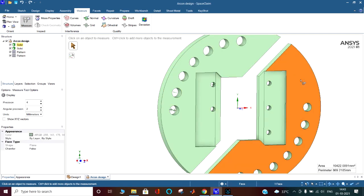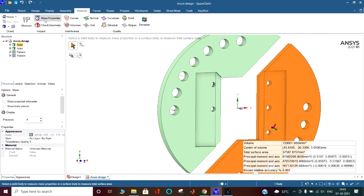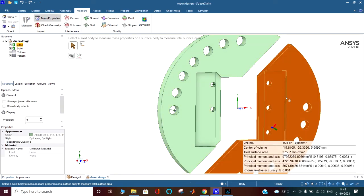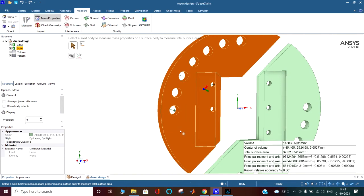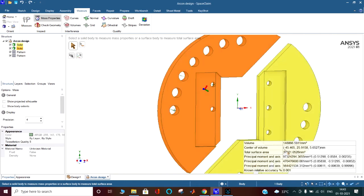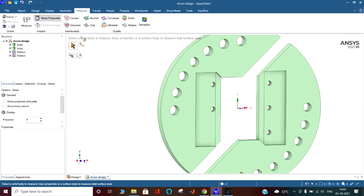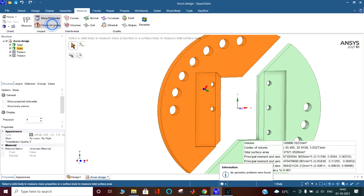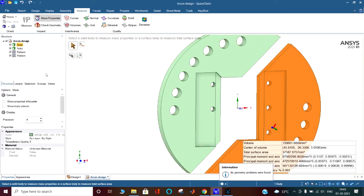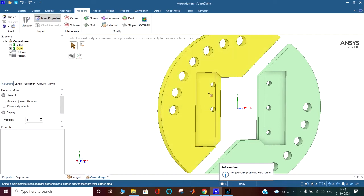Similarly you can see the mass properties also by clicking here. You can see the volume — approximately 150,000 to 148,000 — and you have the center of volume, total surface area, relative moment, principal moment, axis — everything is available. When you click here you can also use Check Geometry; no geometry problems are found. This Check Geometry is also available as an assembly tool.